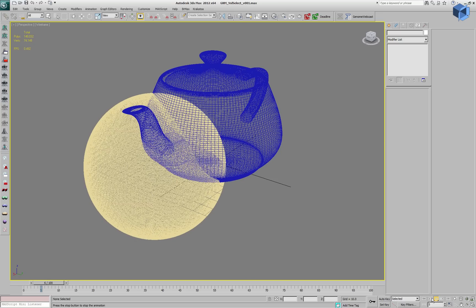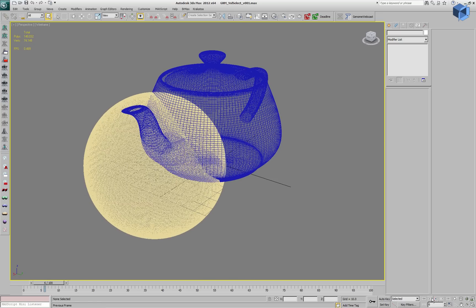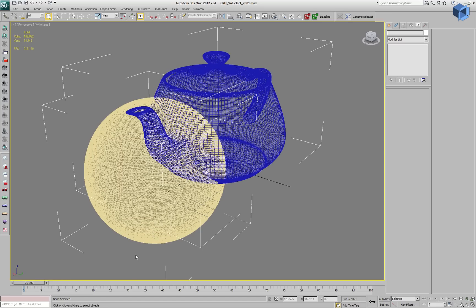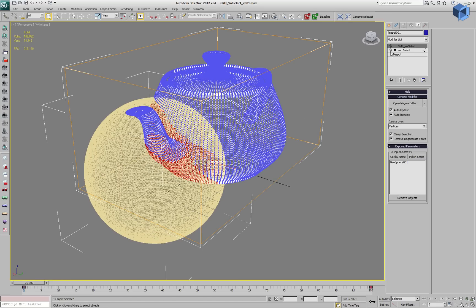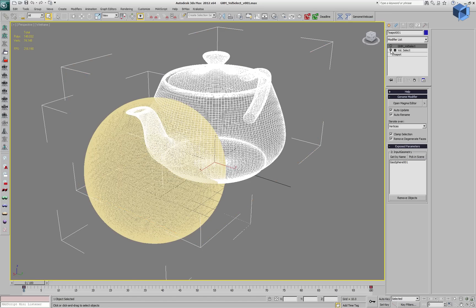In contrast, Genome only depends on the number of vertices being processed and not the number of faces that are being tested against.